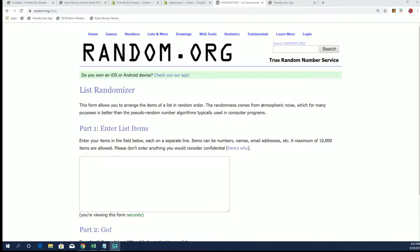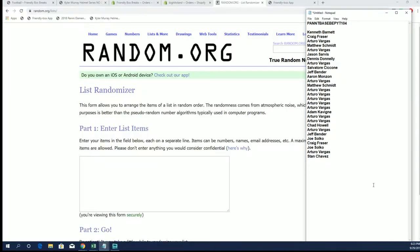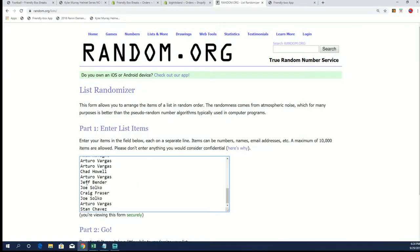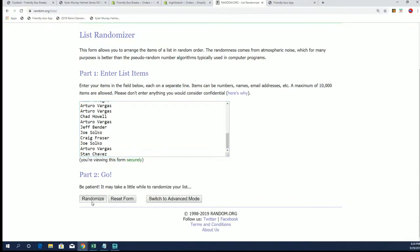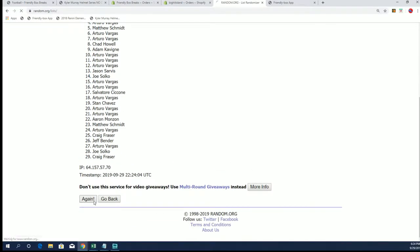All right guys, we got some island map spots to give away first. We're gonna do the one from NT baseball PYT 104. Good luck everybody, seven times, top spot gets a spot on the map.